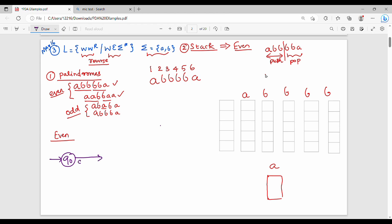For the first symbol A, we have a transition function. The top of stack is Z0, and we push A onto the stack. In Q0, we use an epsilon input symbol to move to Q1 state. In Q1, the input symbol is A; with top of stack Z0, we push A. So first symbol A is pushed to the top of stack.